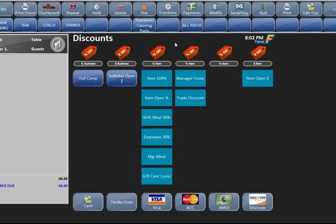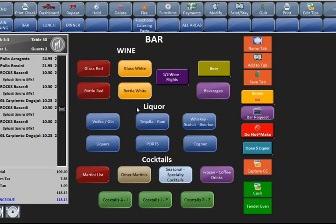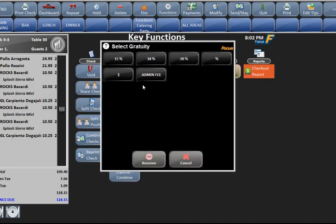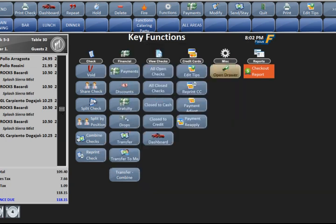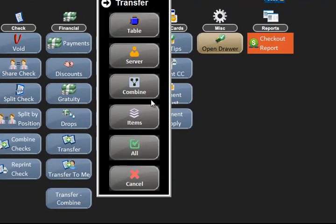Back to functions — we have payments, which we'll go over in a bit. Discounts: these are all the discounts in the system. If you're allowed to discount, you can pick any of these discounts, though some you may or may not be able to do depending on your security level. Gratuity is to actually put a gratuity on the check itself — you have to be in a check to use this function. It adds whatever percentage you select onto the check. This is not a tip — it's a gratuity forced onto the check, so don't add gratuity unless management allows it.